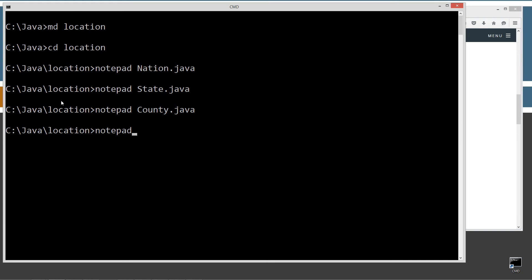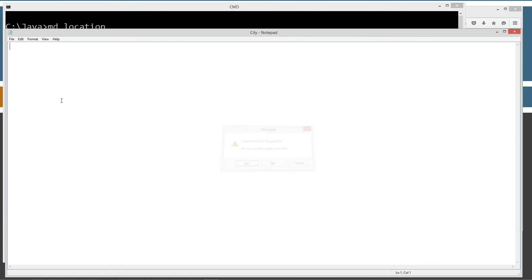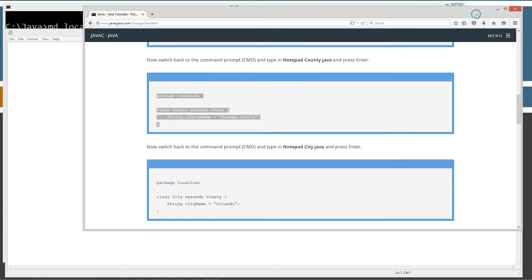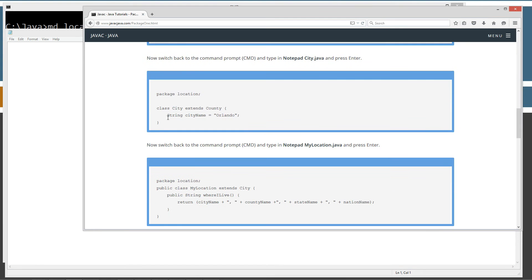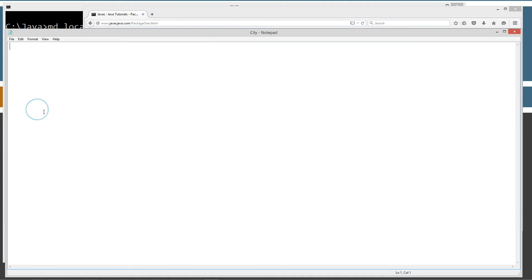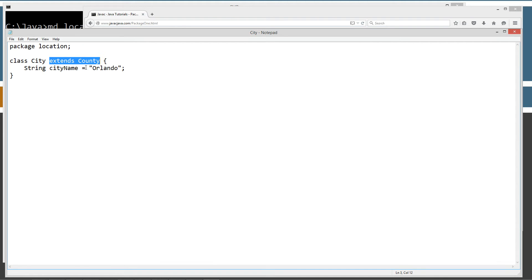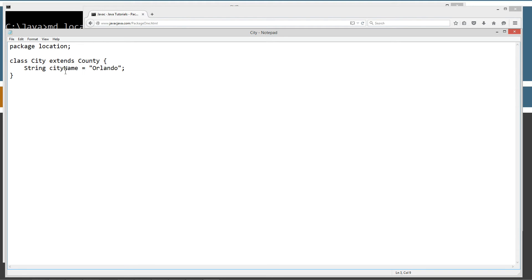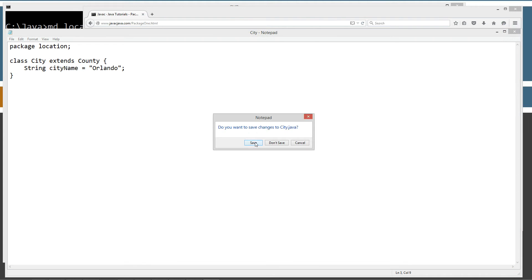Now we'll notepad city.java. Control C, control V. City is also part of the location package and it extends County. It has an instance variable called cityName, string data type, set equal to Orlando. Because it extends County and County extends State, and State extends Nation, we will inherit the other three instance variables: nationName, stateName, countyName, and we'll have cityName here. So we've got four instance variables available. Let's close out of that and save it.